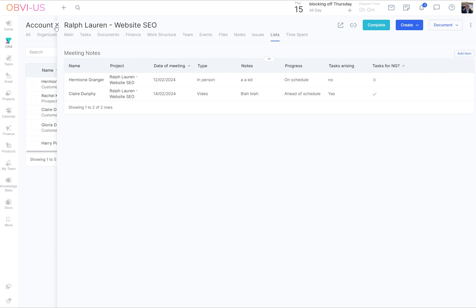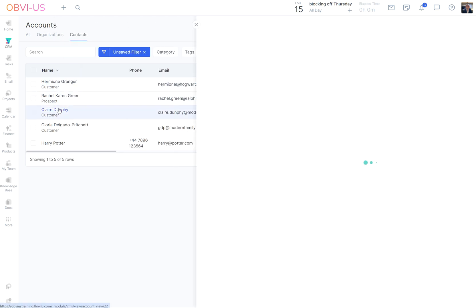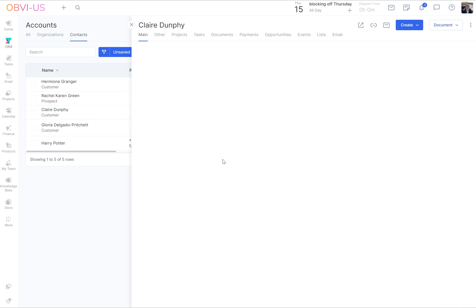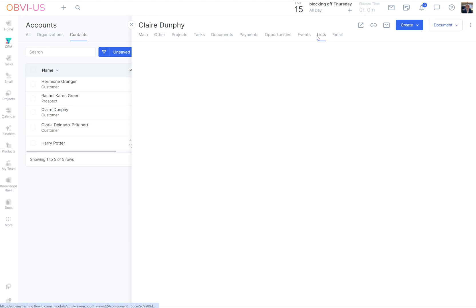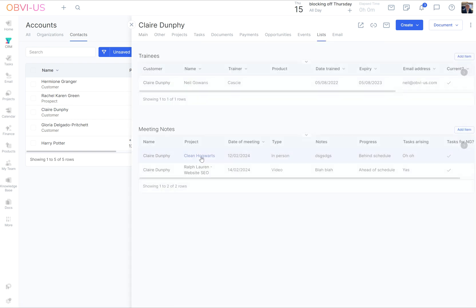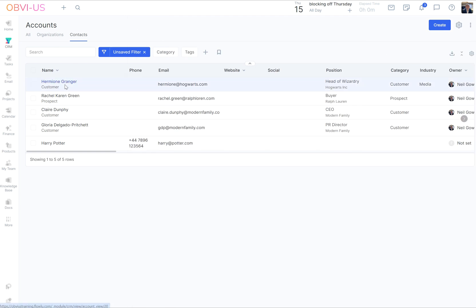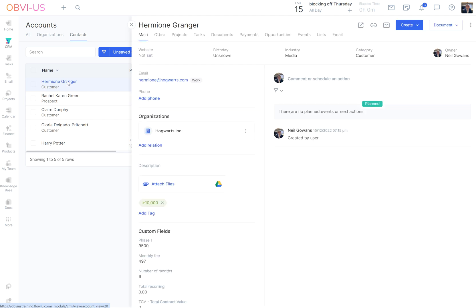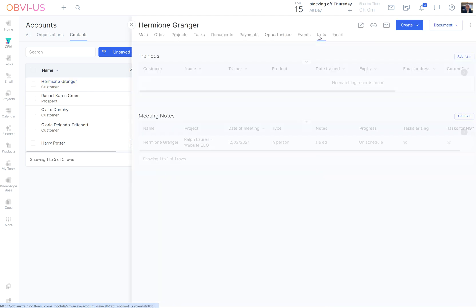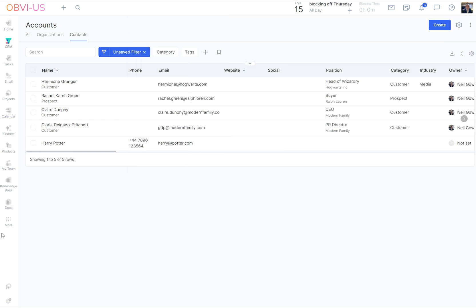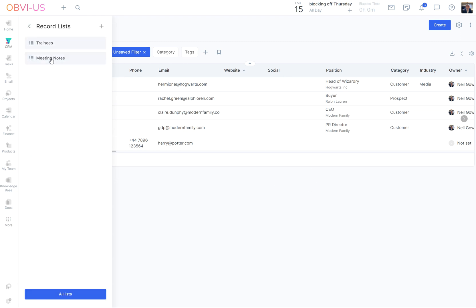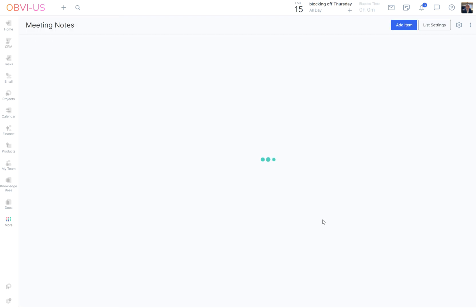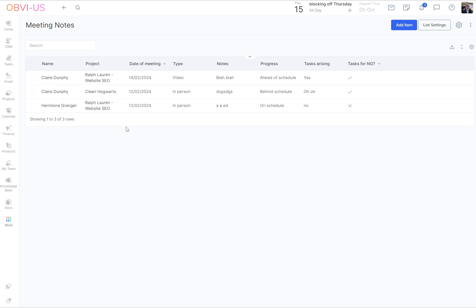Now we should be able to go into Claire and see that she's got a couple. There we go, Ralph Lauren. Great. Now we added Hermione without being in her record but in the project we attached her record to it. So we go to lists and there you go. So you can look at it in all different ways. And there is a final way you can look at it. You can actually go to record lists and meeting notes. And then you'll see all the meetings with all of the projects and all the things.